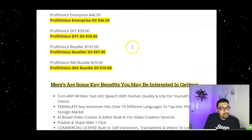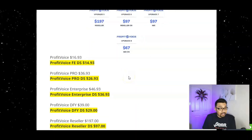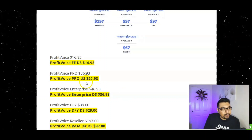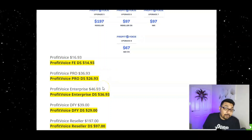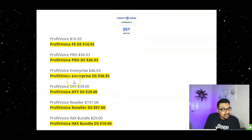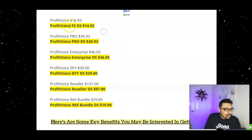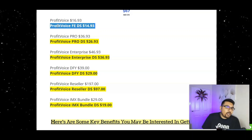On pricing and OTOs: the front end is less than $15. The first OTO — the Pro version, which I highly recommend — unlocks unlimited usage inside the members area for around $27. The third OTO is the Enterprise Edition for $36. There's also a Done For You edition for $29, Resellers Rights for $97, and an iMax Bundle for $19. Options highlighted in yellow are exclusive to my channel at kalimsmarketing.com.